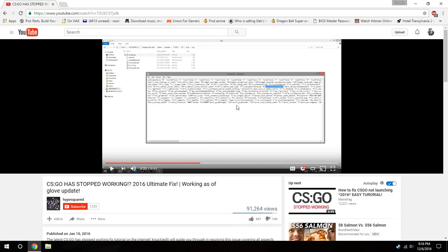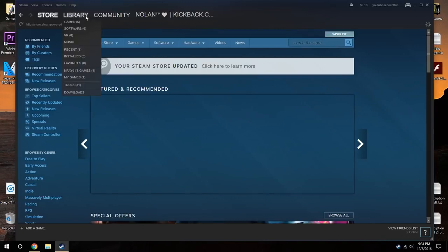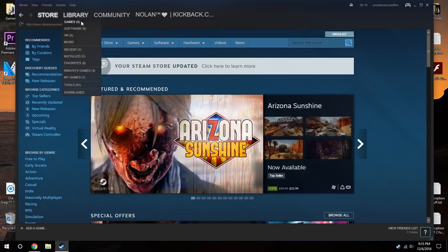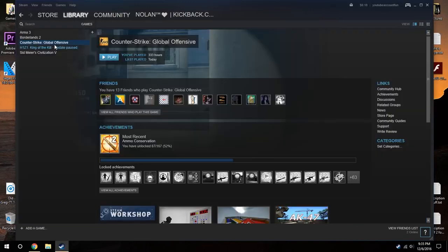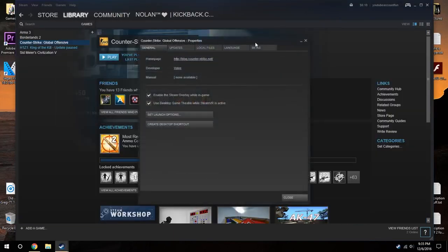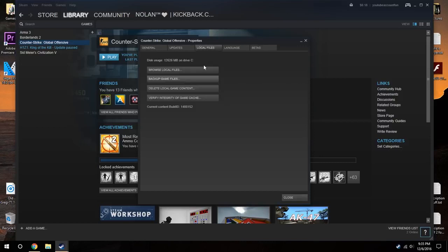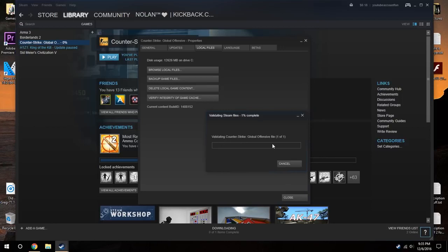Just so you know, another option would be going to your library, right-clicking properties, going to local files and just verify your game integrity cache. Let that load. And that's probably the final thing I have to know. This works, I'm sorry, try and find another video.